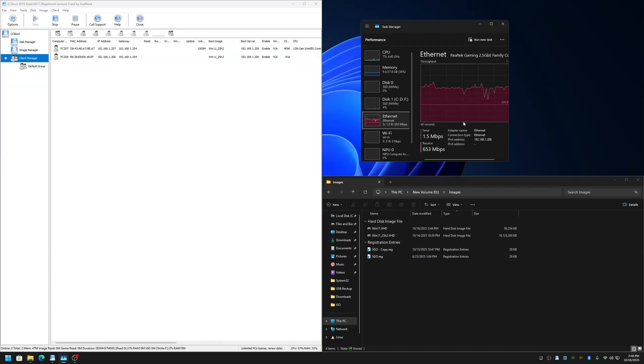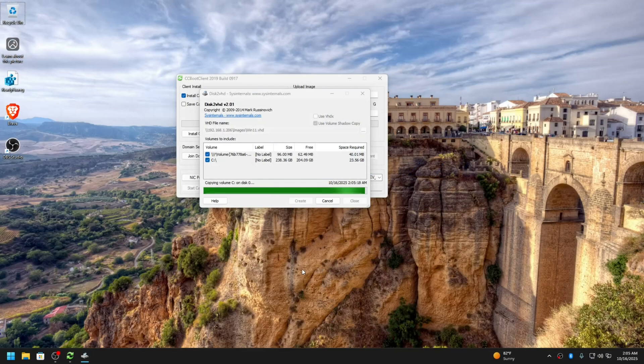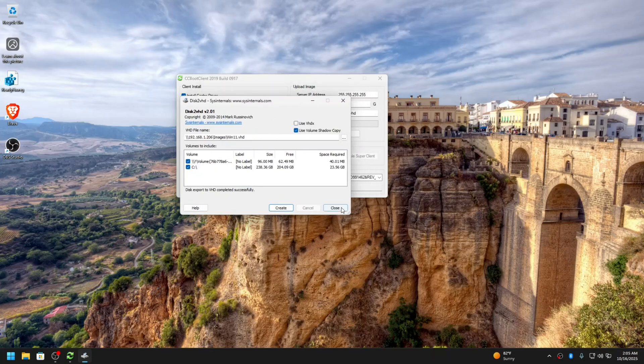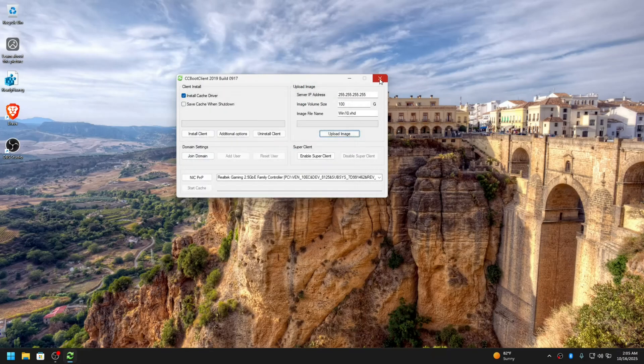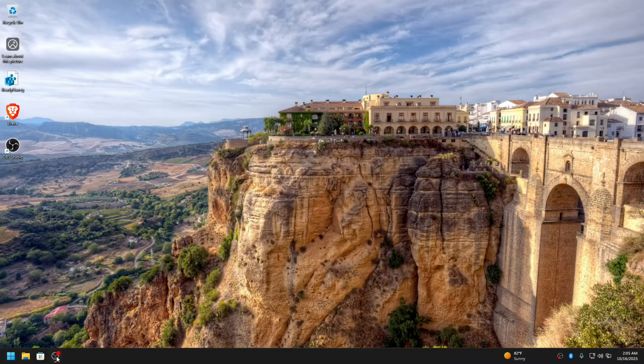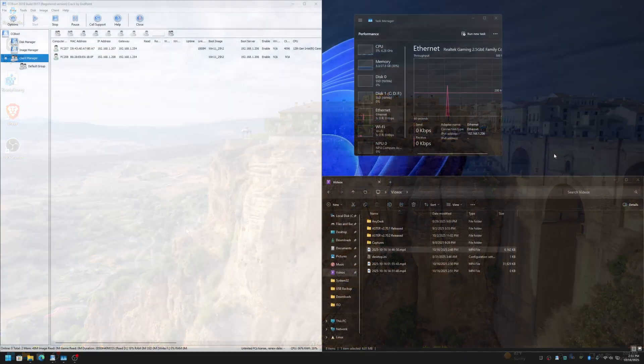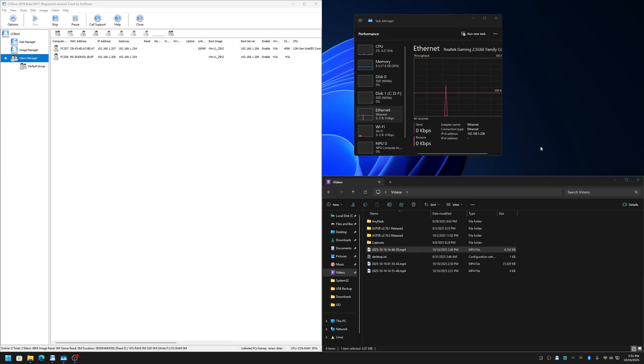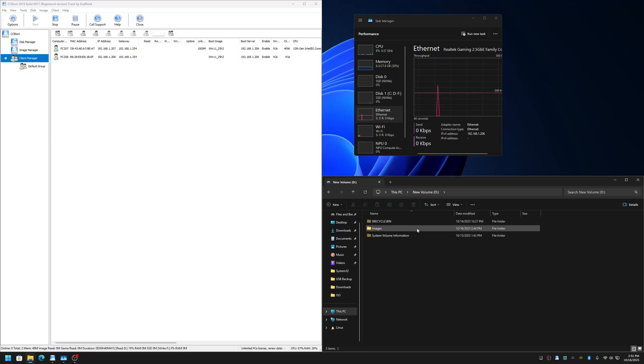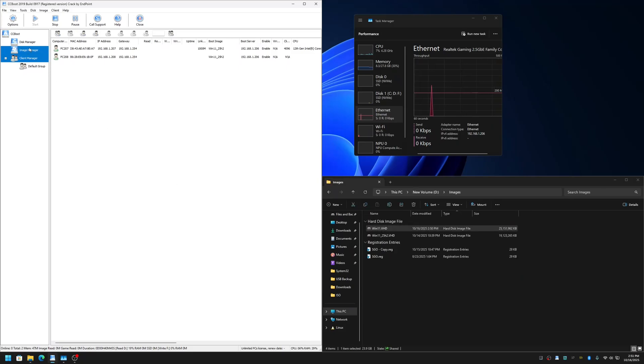It's almost done, so let me pause the recording and once it's done I'll be back. The upload is almost finished, just a few seconds. Okay, the upload is done. Let me close this and turn off the computer and unplug the SSD. So the upload is done and it's available here now in the D drive.